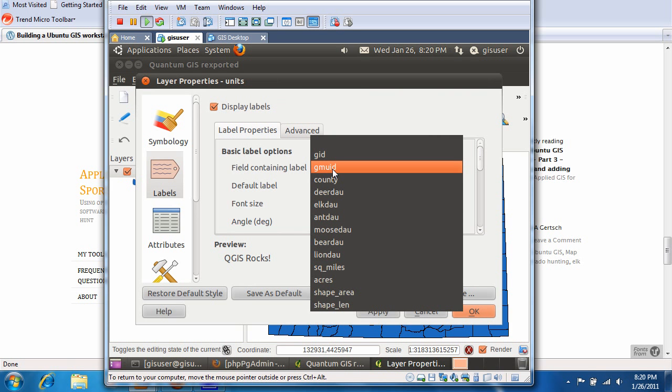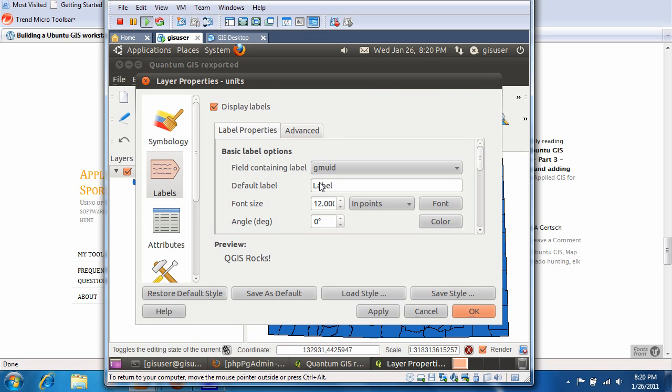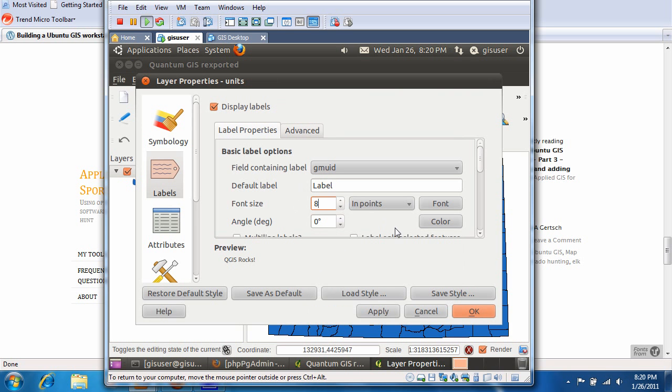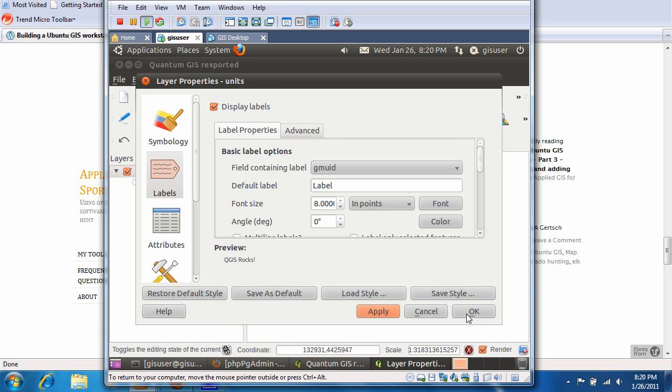OK, and then we're going to change the font size down to 8, I think, just to make it a little bit better to fit on the map. Going to apply. We're going to OK.